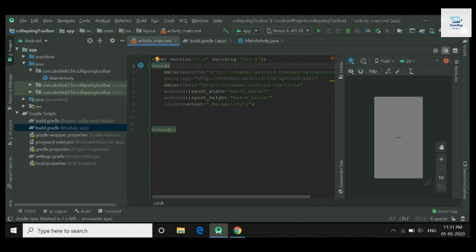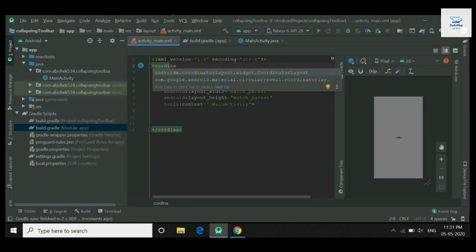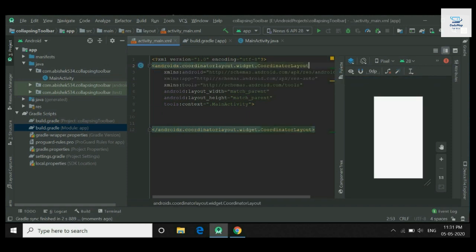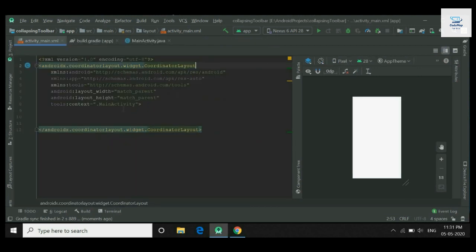Now move towards our XML file and type coordinator layout. Here you can see we get the option for coordinator layout. Select the first one. Now after adding coordinator layout, continue building the layout.